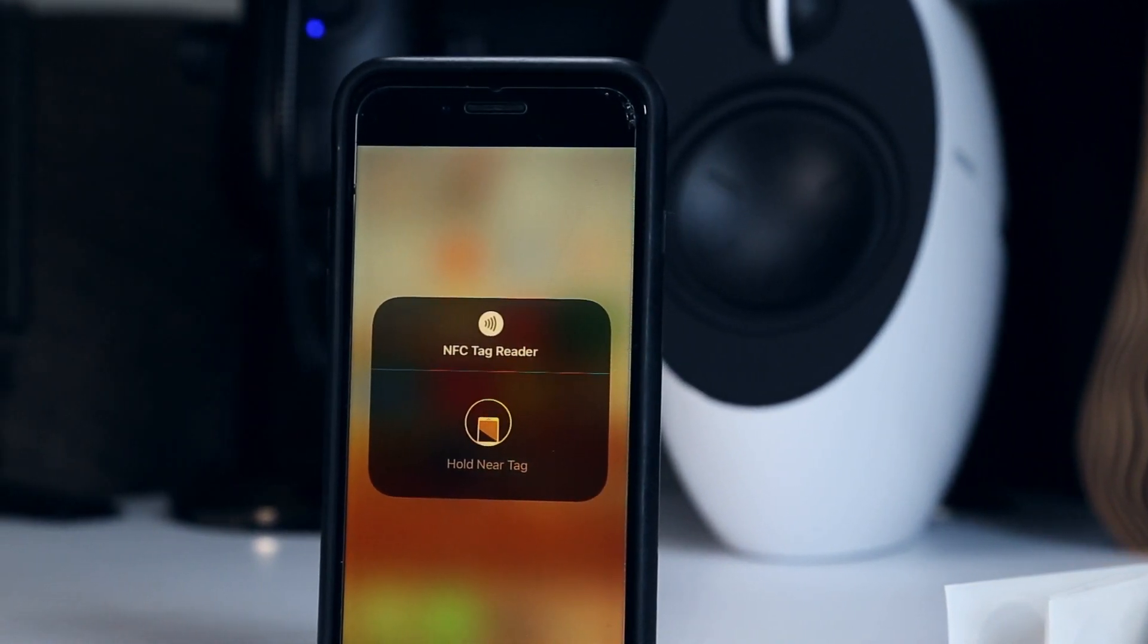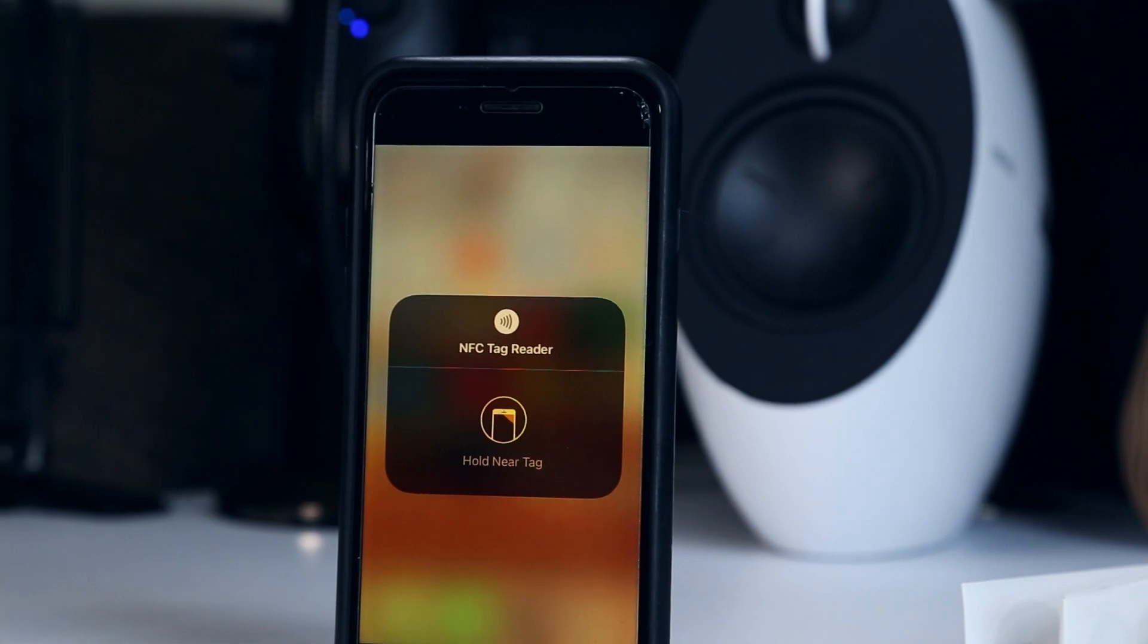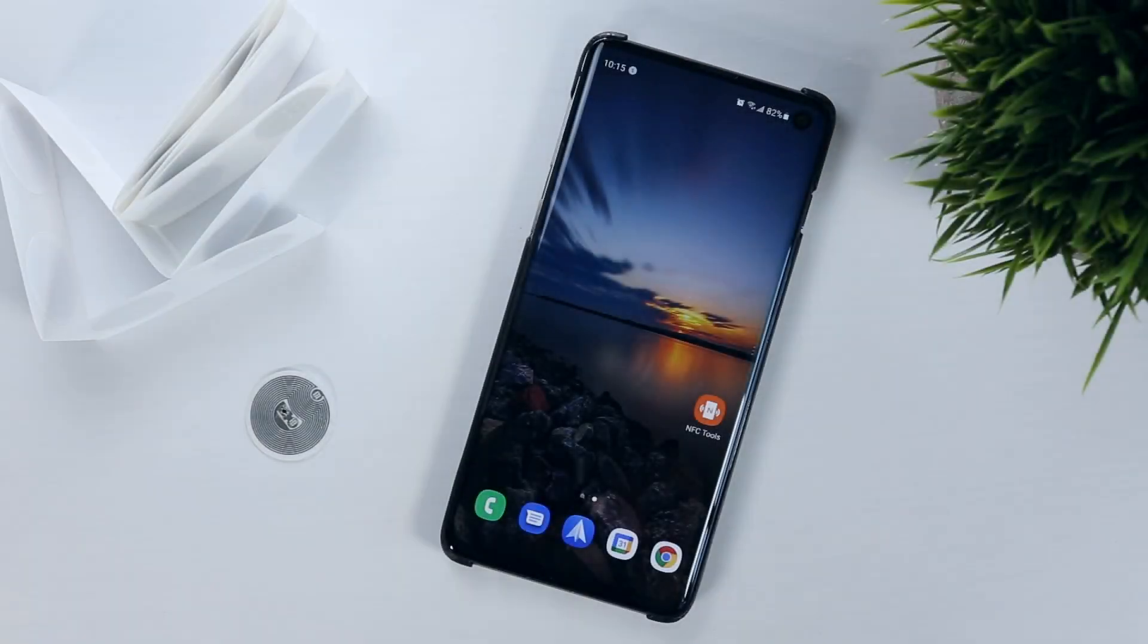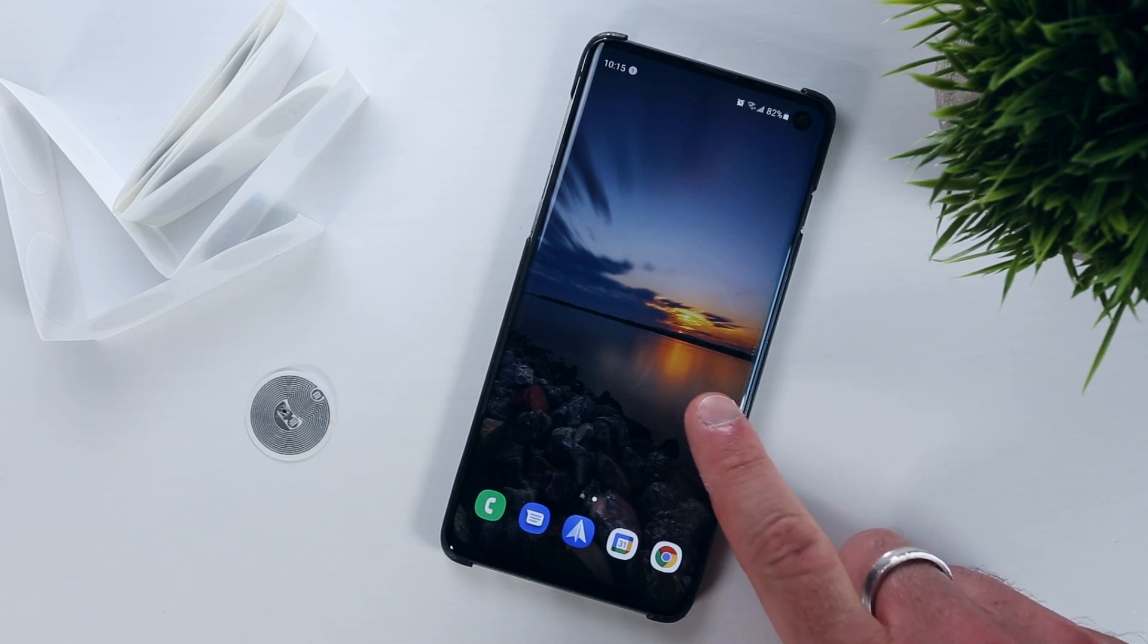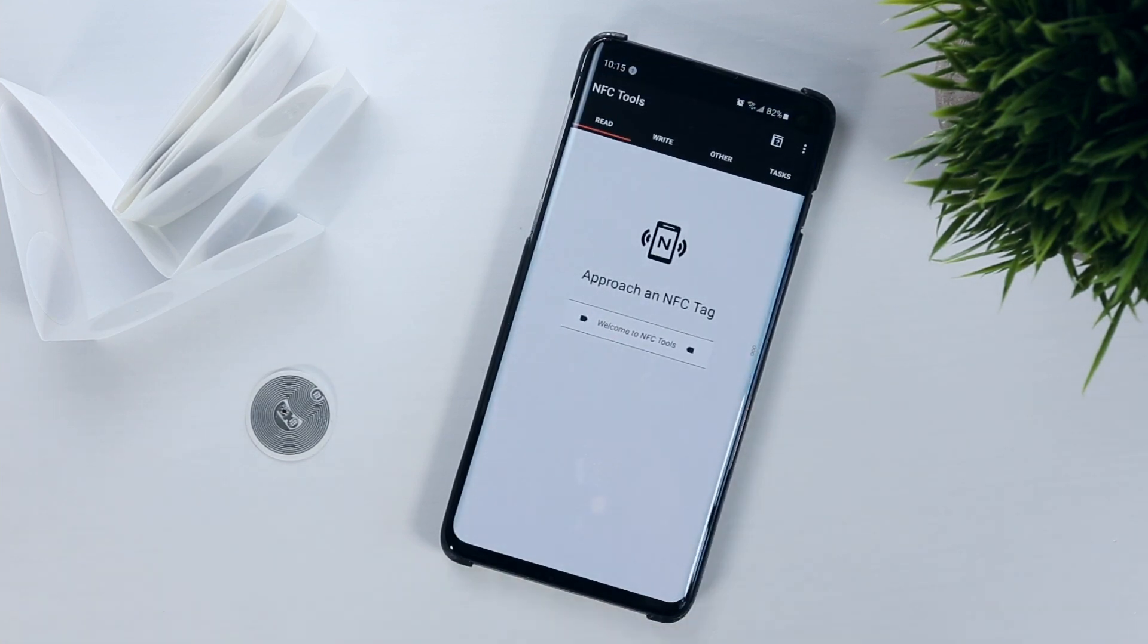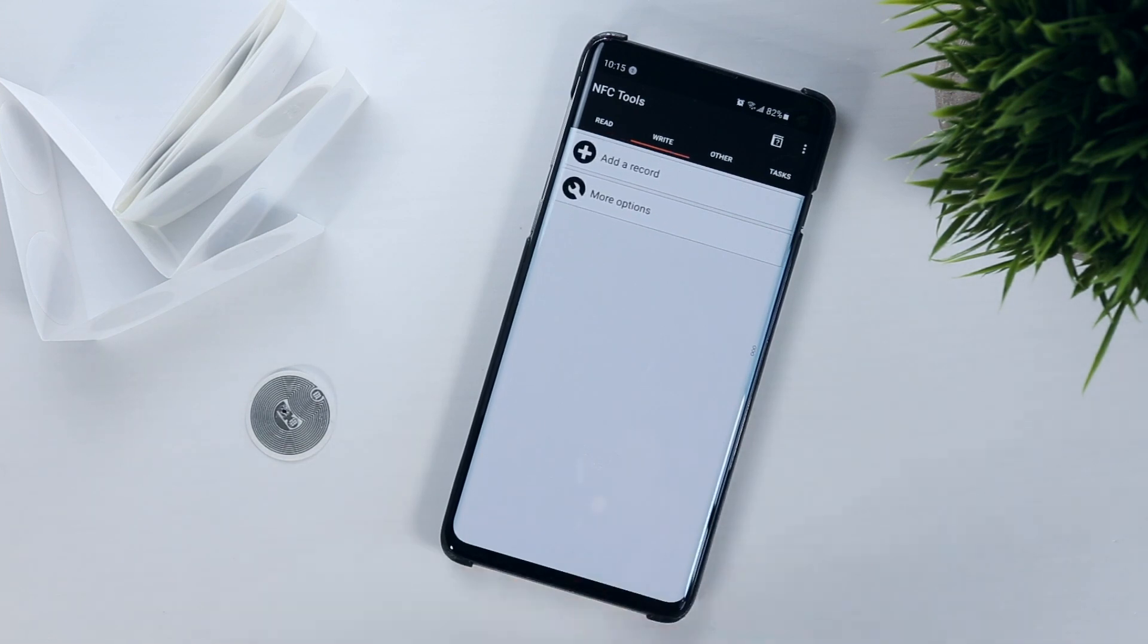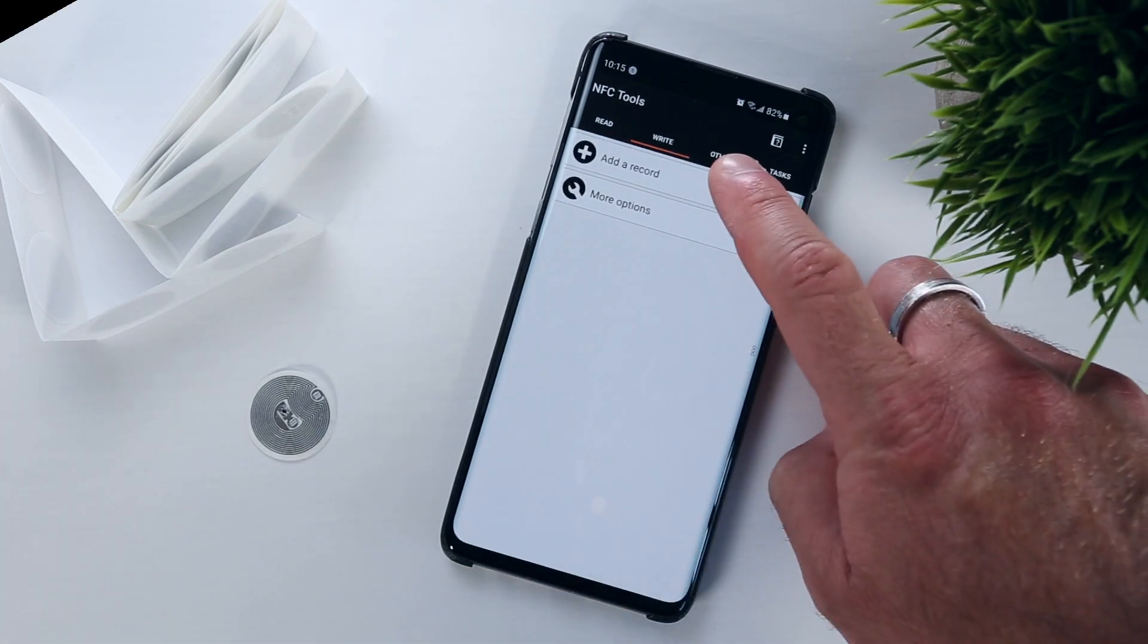Unfortunately, iPads don't currently support NFC. The application I'll be using to set up the tags is called NFC Tools and it's available on both Android and iOS. And that's all you need: an NFC sticker, compatible phone, and NFC writing application.